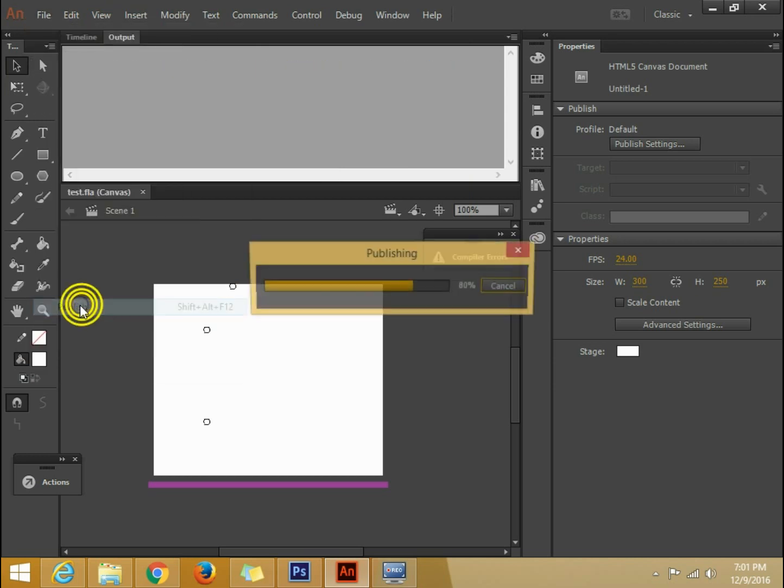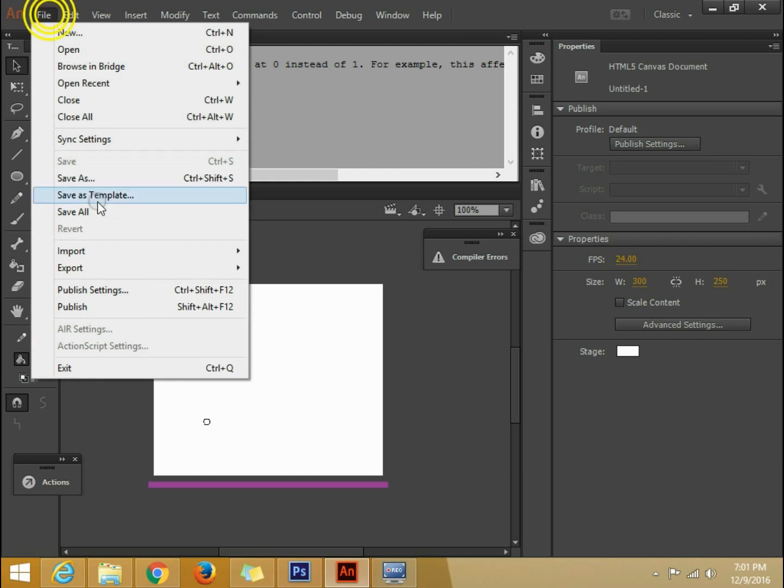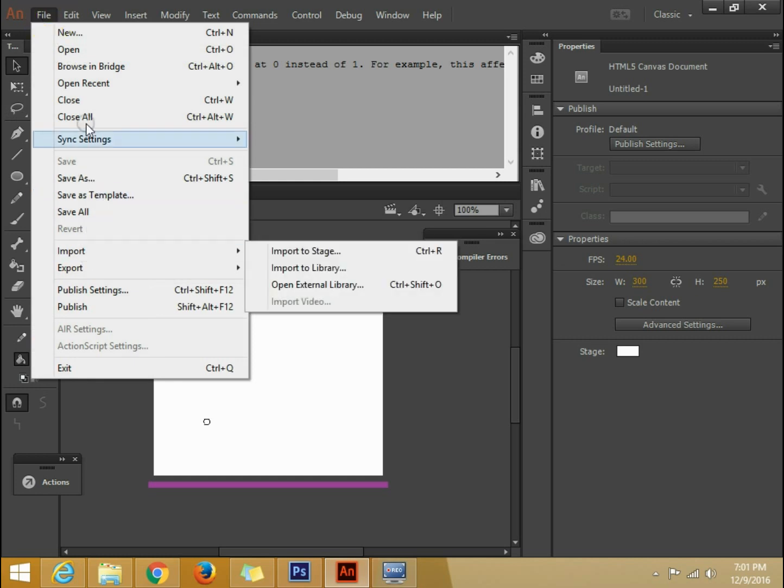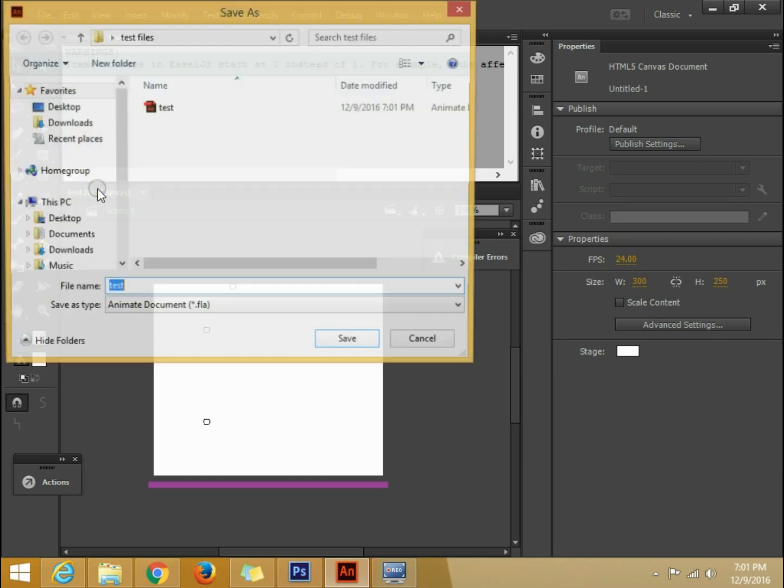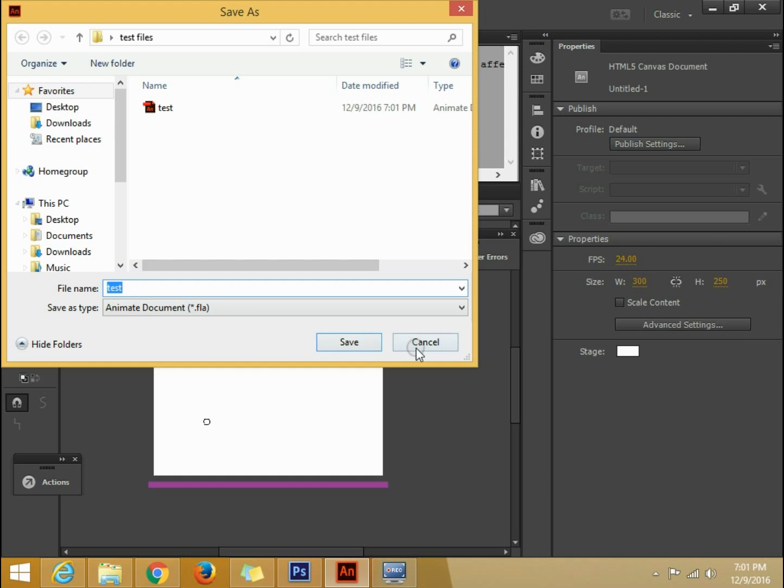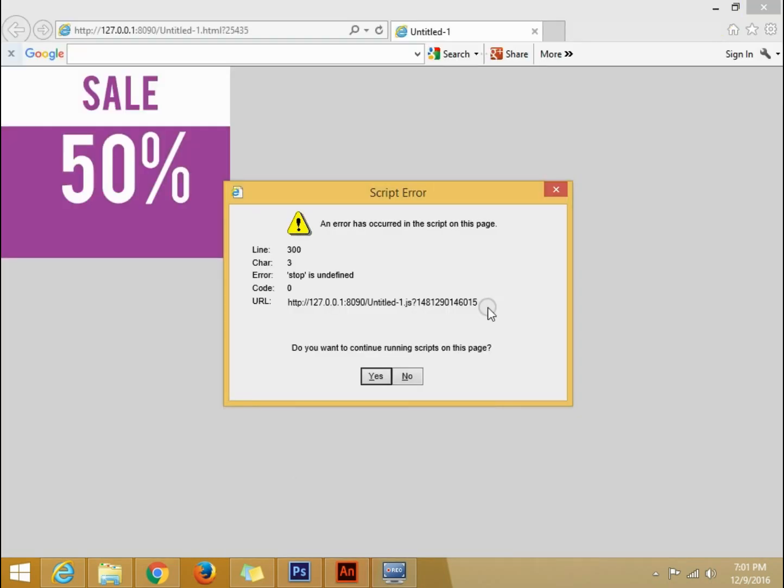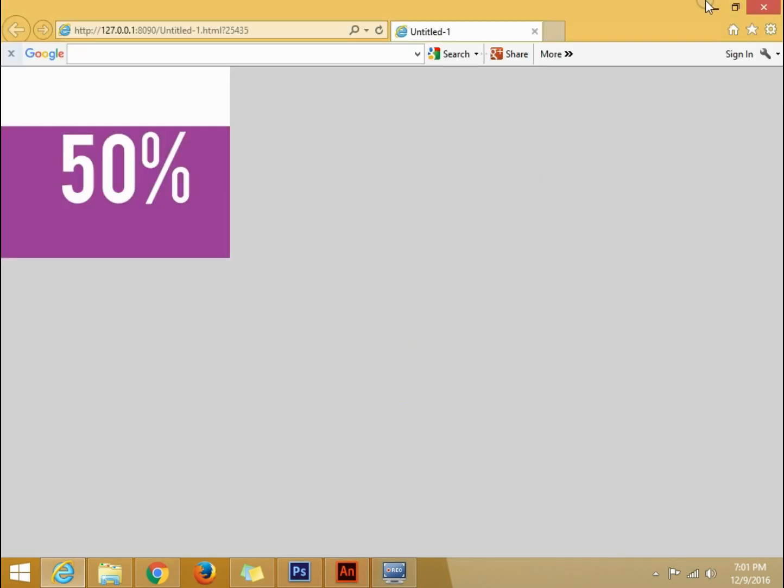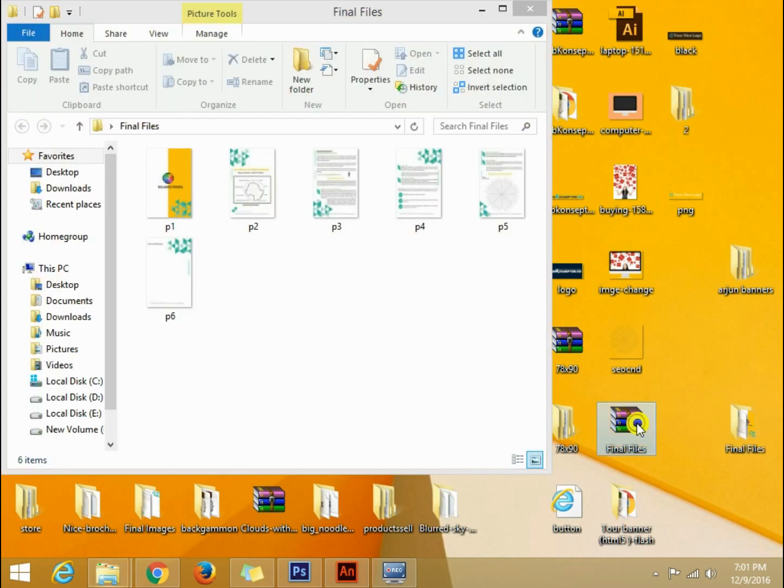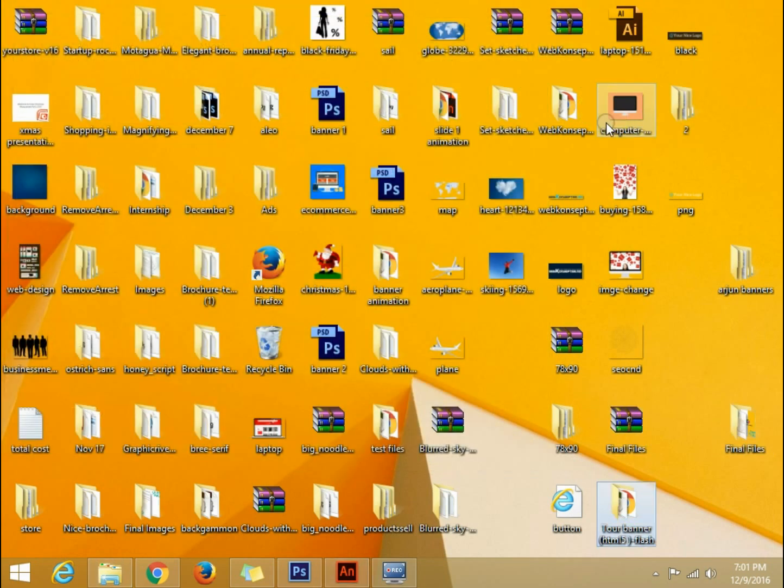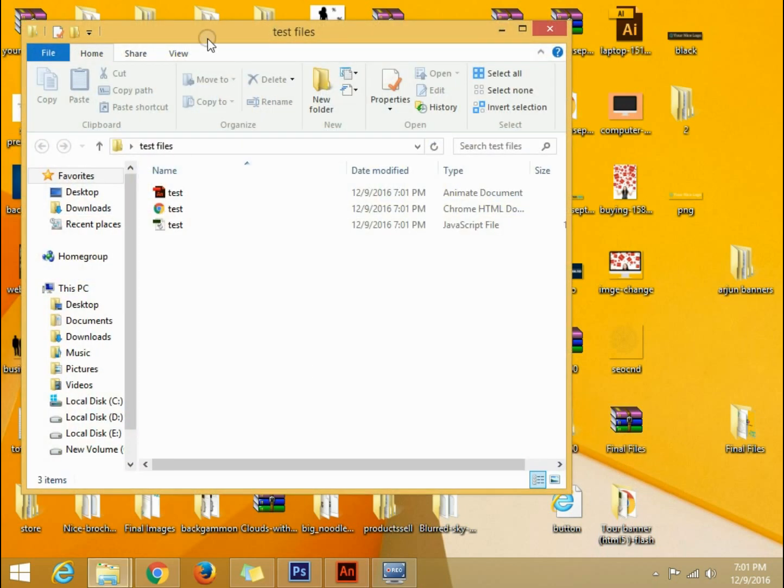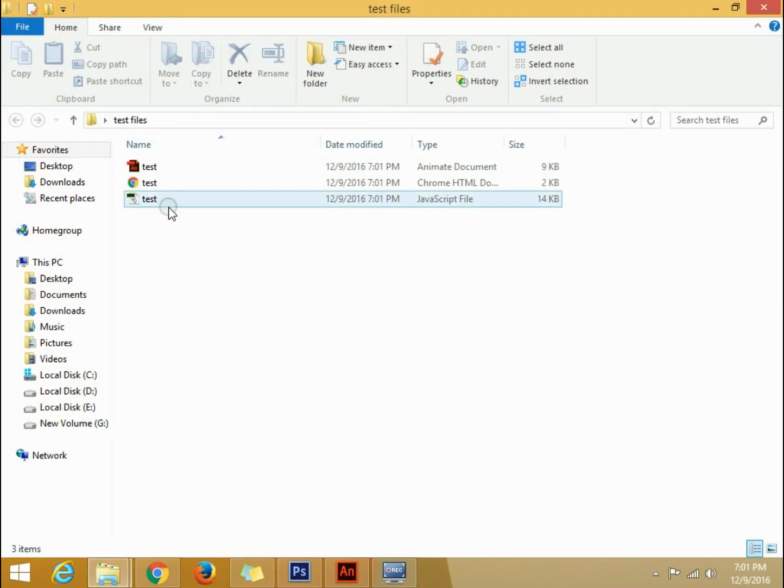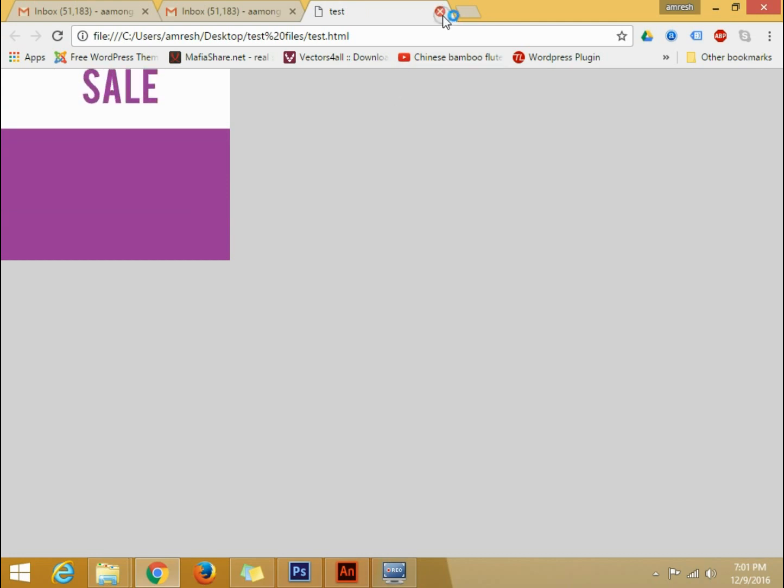Now you can see where we are. I can see here. Test file. You can see it's here. So this is your banner.